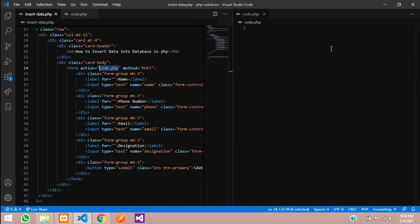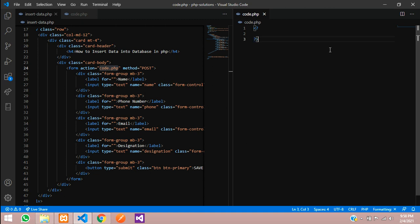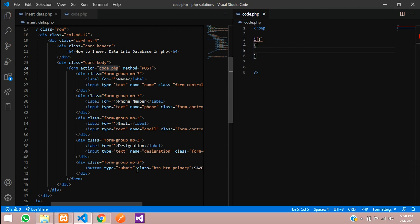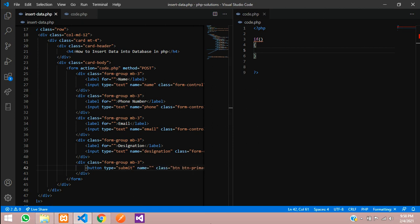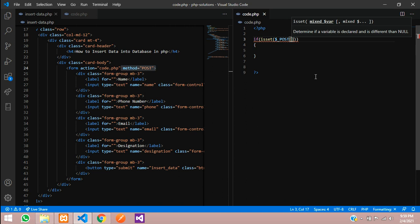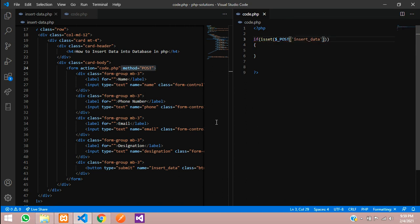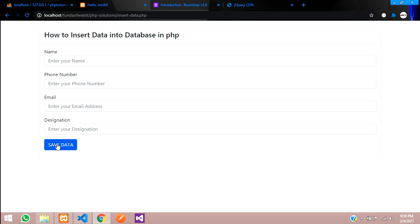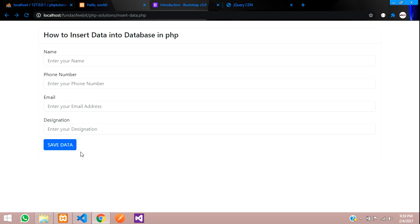In code.php, open the PHP tags. Write an if condition using isset() to check the POST button name 'insert_data'. Let's echo 'I am here' to test it. Get back to the page, refresh, click Save — 'I am here' appears. We are successfully inside the button condition.